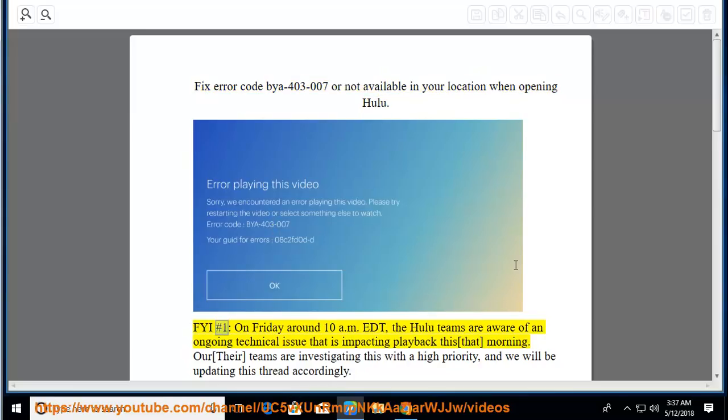FYI number 1, on Friday around 10 a.m. EDT, the Hulu teams are aware of an ongoing technical issue that is impacting playback this that morning.